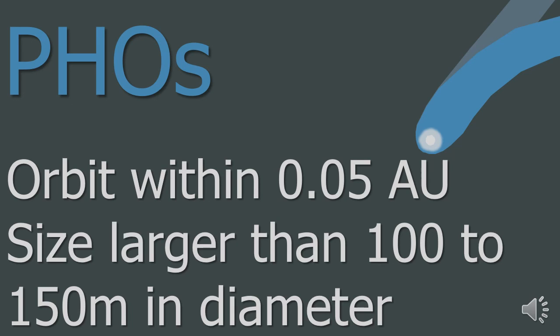A PHO may only destroy a single city which is quite bad but it is also now thought that dinosaurs were killed by a collision with an asteroid 65 million years ago. A collision with one of the larger PHOs may cause a similar event. But don't worry, NASA are keeping an eye on all of them.